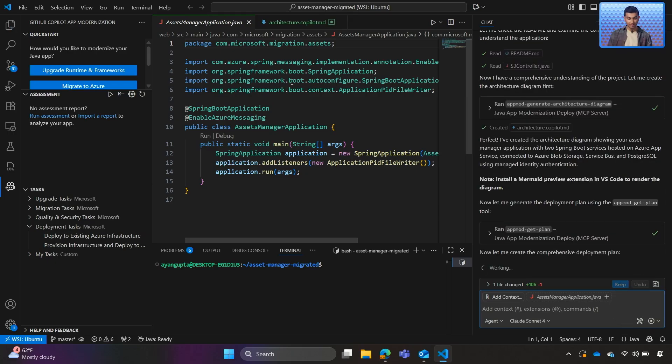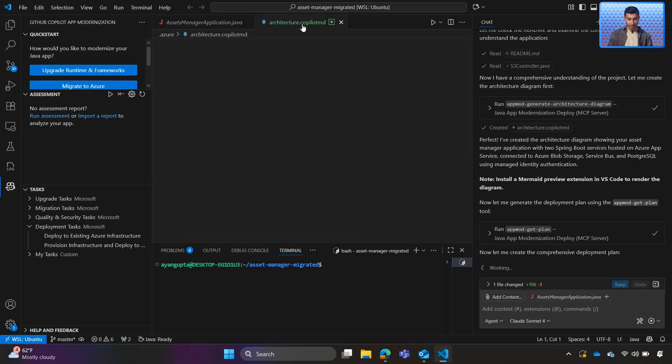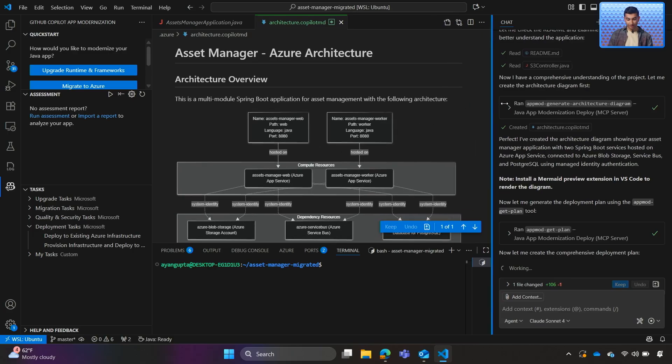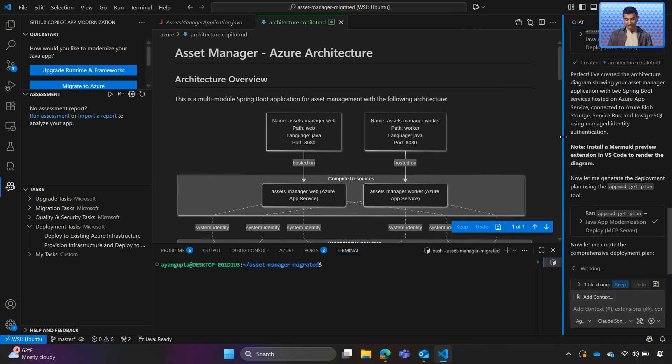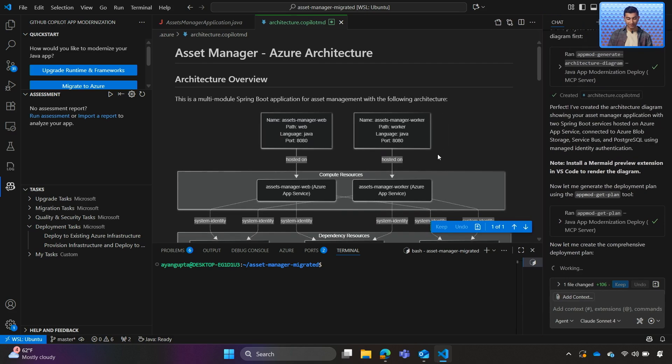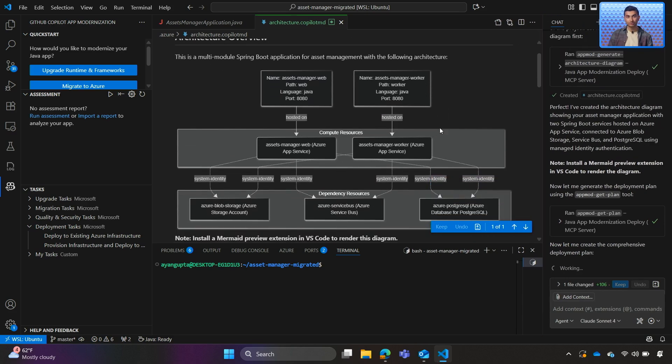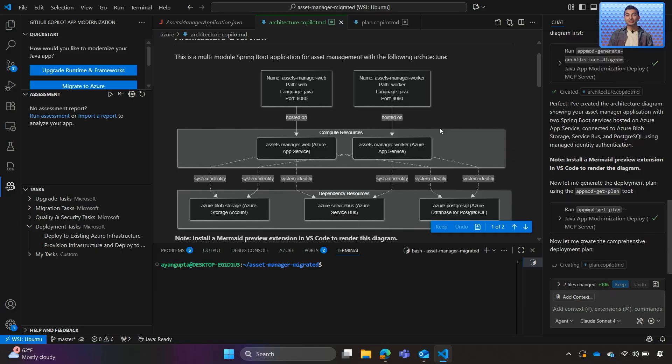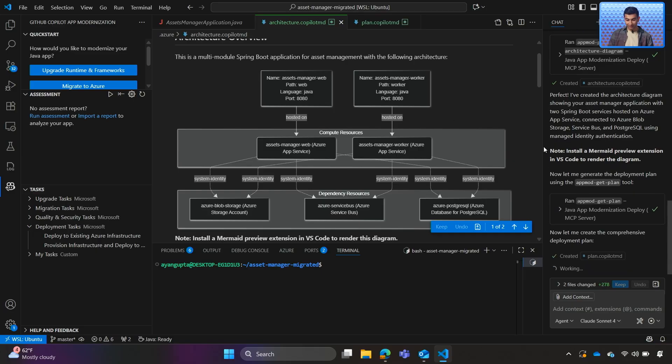All right, so we can see that the architecture diagram was created. Copilot jumped the gun a little bit and it's continuing to work on the deployment plan, but that's okay. We can still review the architecture diagram. We can cross-check the Copilot agent's understanding of our application. And if we need to, we can use Copilot chat to make any revisions and make any changes. Since Copilot is already continuing, we are good to go.